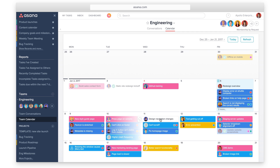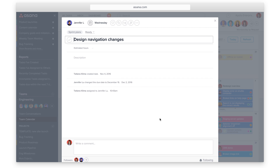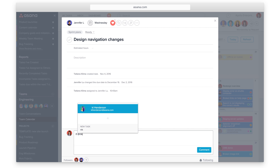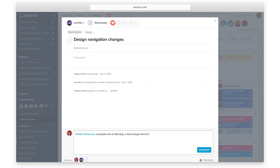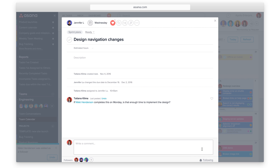From all calendar views, you can click into any task to heart, comment, attach a file, and more.